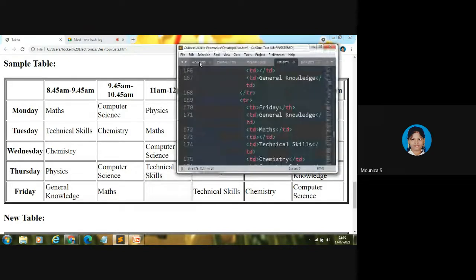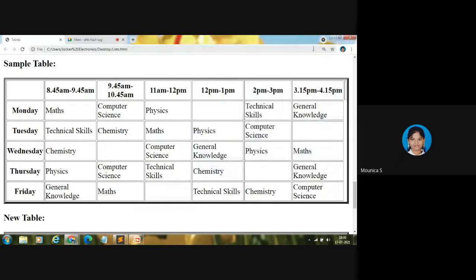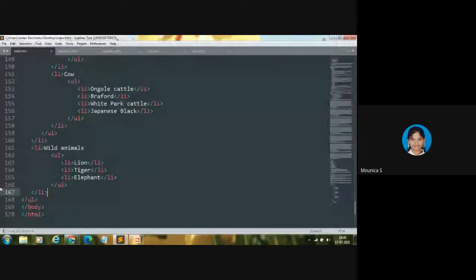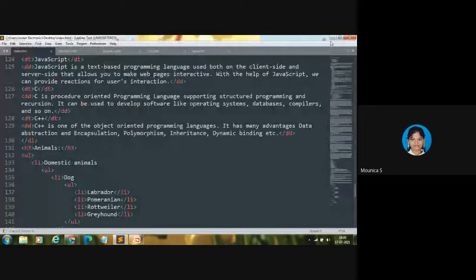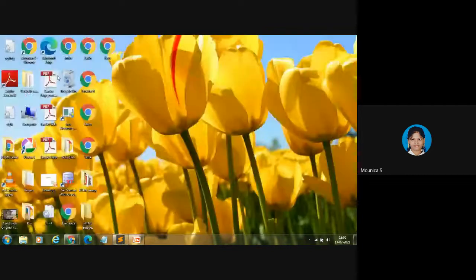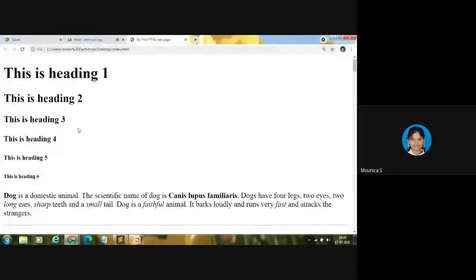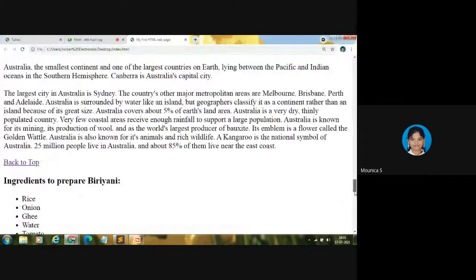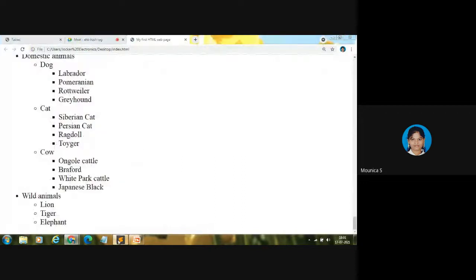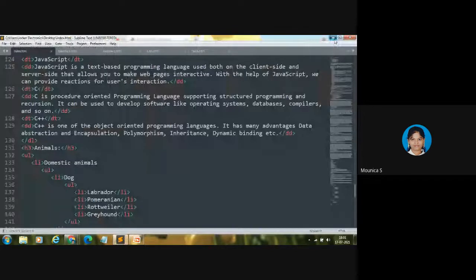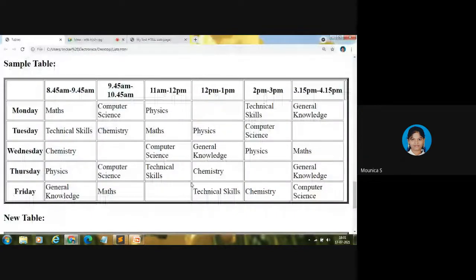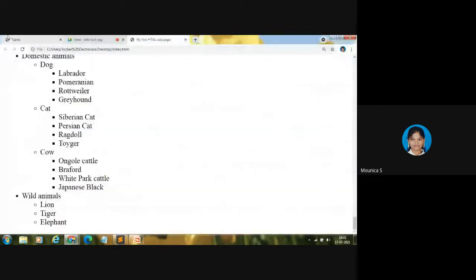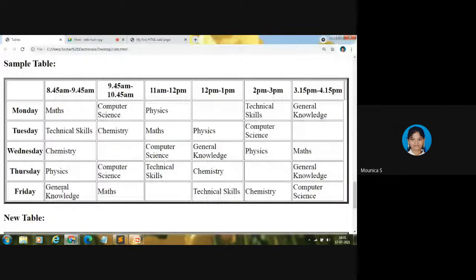This is our file, index.html. Let me open the web browser also. This is the web page we have created in the last few videos. We can continue here. Today's concept is to code this particular table in our HTML web page.